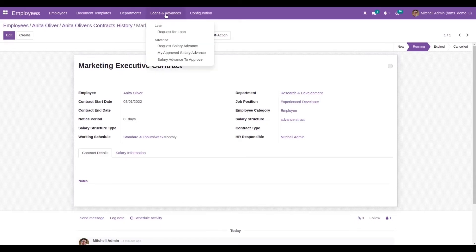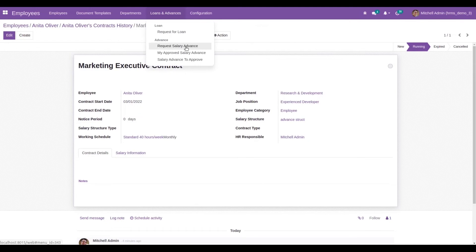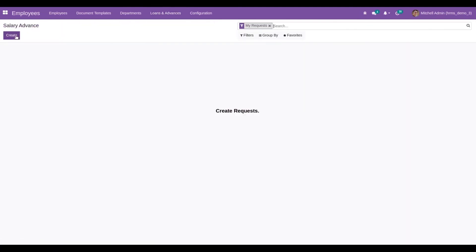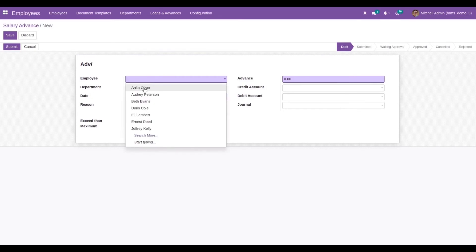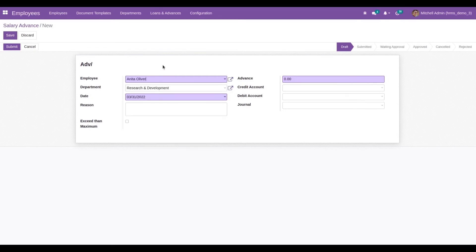Under Loans and Advances, we can see the option to request a salary advance. Click on the Create button and a form view will appear. Here we choose the employee — I select Anita Oliver — and the department is automatically populated. I added the advance amount as one thousand dollars, and today's date is automatically populated. I also added a reason as 'personal'.